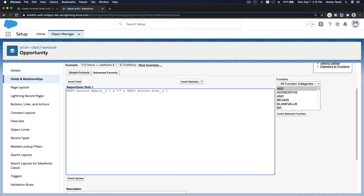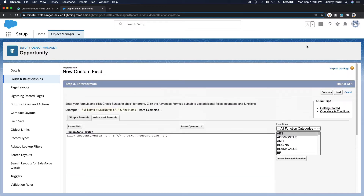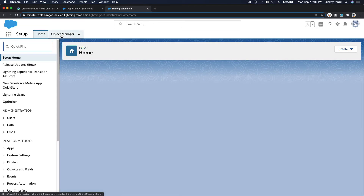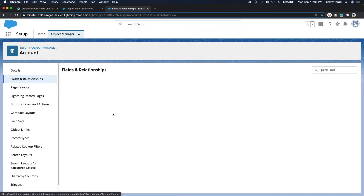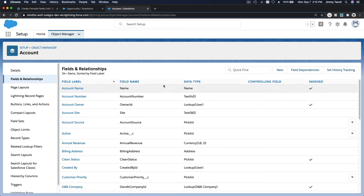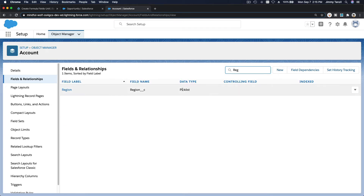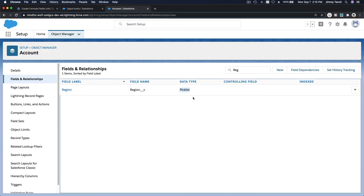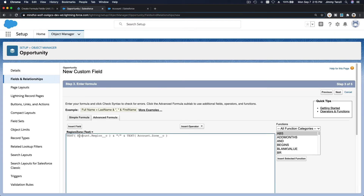The formula uses TEXT() around the account region because Account Region is a picklist field. Since it's a picklist data type, you use TEXT() to get the value as a string. TEXT(Account.Region) gives you the text value of that picklist for the particular record.